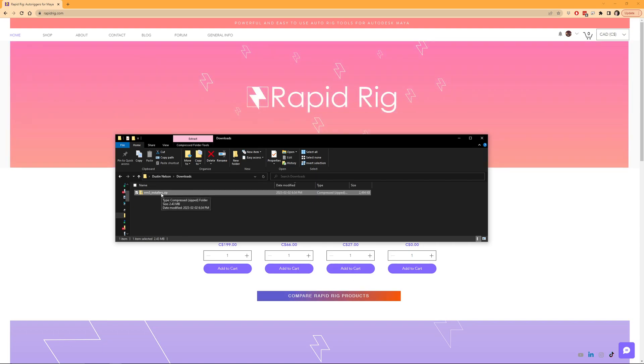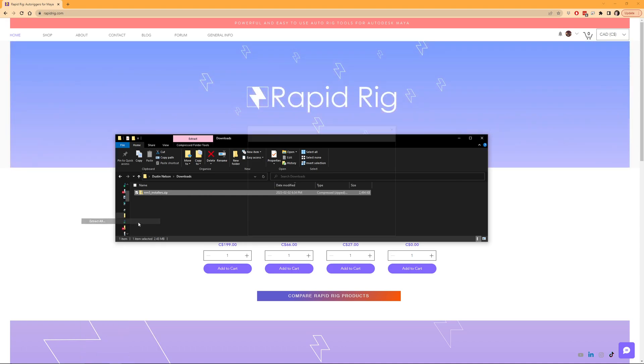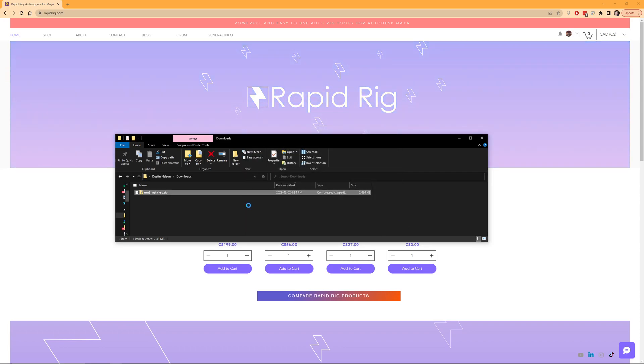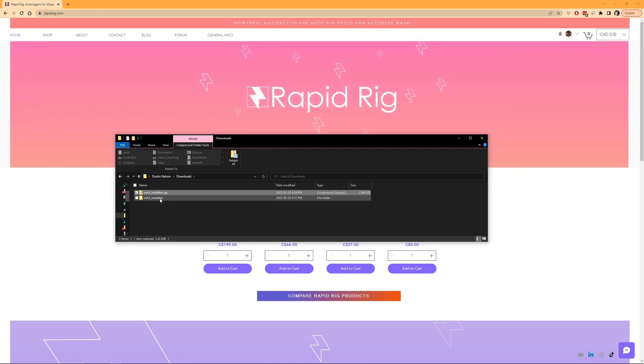So if I were to either double click or I could extract it, I'll just do an extract all. Either way it works, but you could go directly into the zip itself. I'm just going to unzip it just to be consistent with what you might have to do on a Mac.